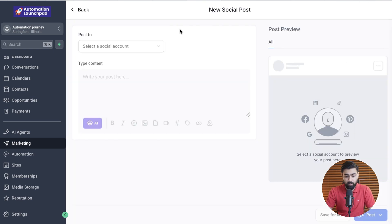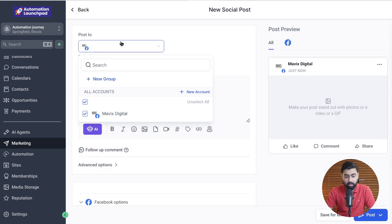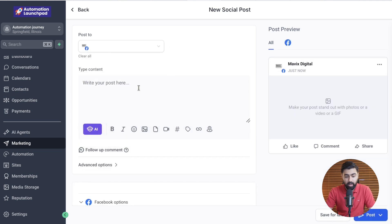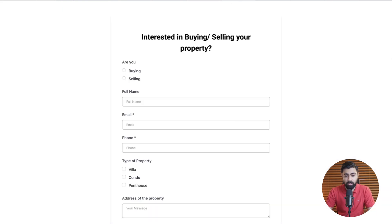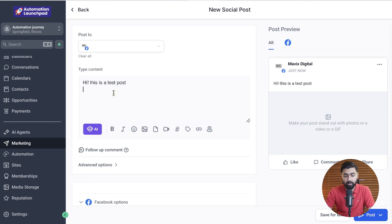Once it opens up, we're going to select the social channel. I have Facebook connected — if you have more connected, you can select them from here. I'm going to type in some caption here, so I'll write: "Hi, this is a test post." Then I'm going to copy a link to a form I have in my sub account. As you can see, it is a pretty long link, so I'm going to copy this and come back.